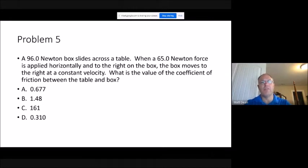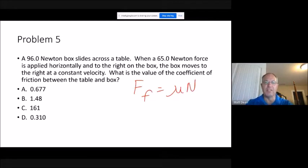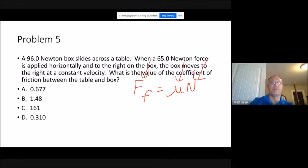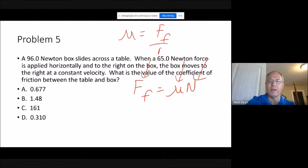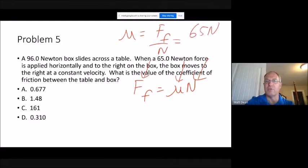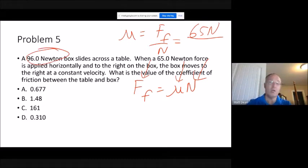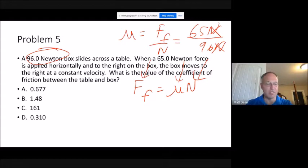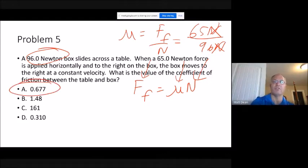Problem five uses the same setup but asks for the coefficient of friction. The friction equation — the 'fun equation' — is: frictional force equals the coefficient of friction times the normal force (F_f = μN). Solving for μ: μ equals the frictional force divided by the normal force. From the previous problem, friction is 65 newtons. The normal force equals the weight, which is 96 newtons. The newtons cancel, giving μ = 65/96, which equals 0.677.